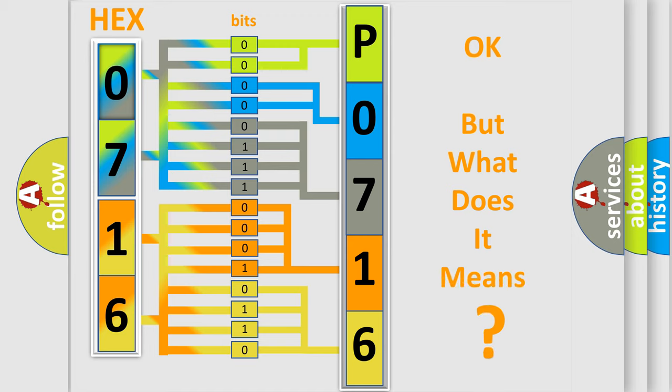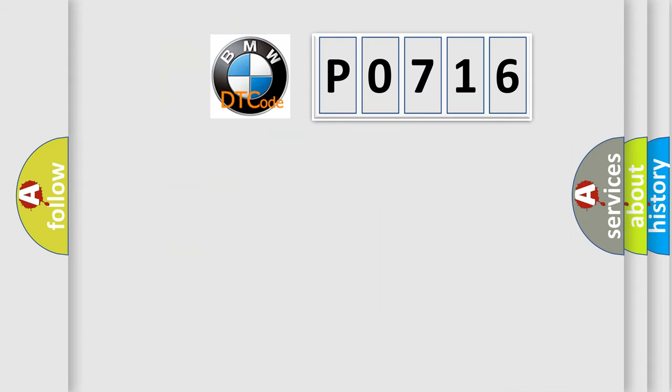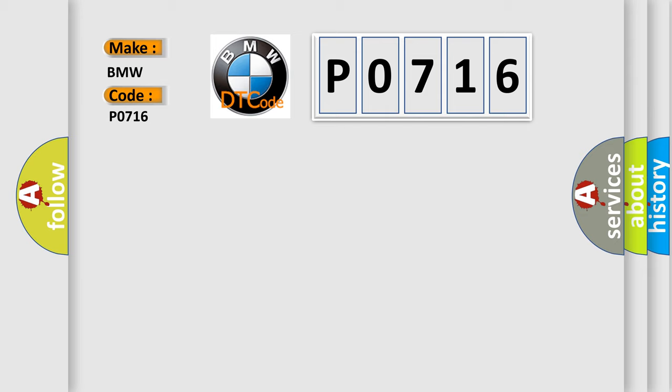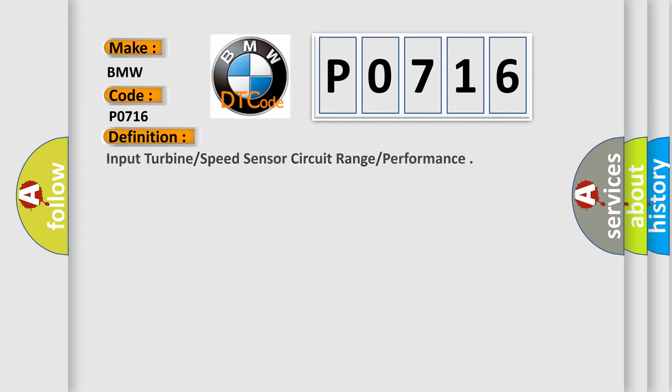The number itself does not make sense to us if we cannot assign information about what it actually expresses. So, what does the diagnostic trouble code P0716 interpret specifically for BMW car manufacturers?